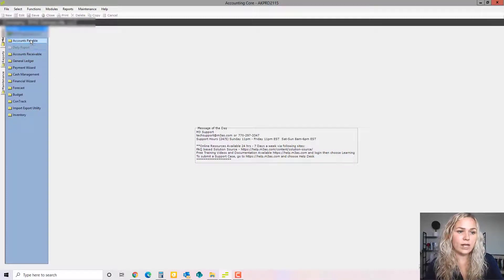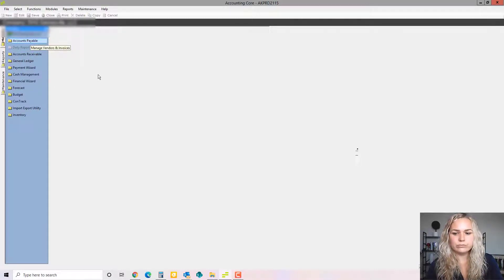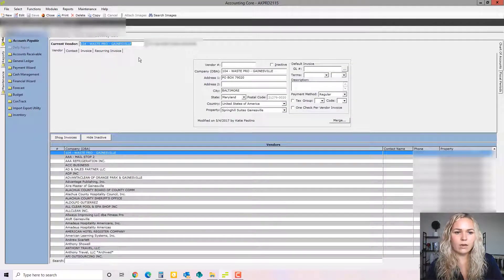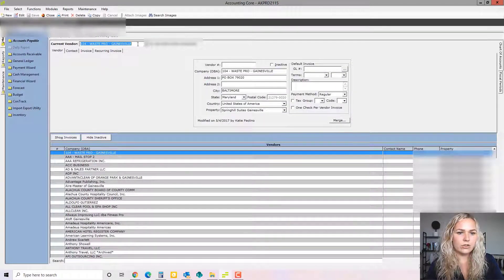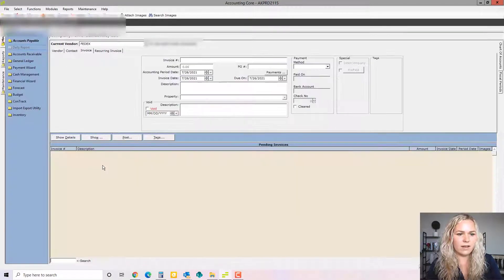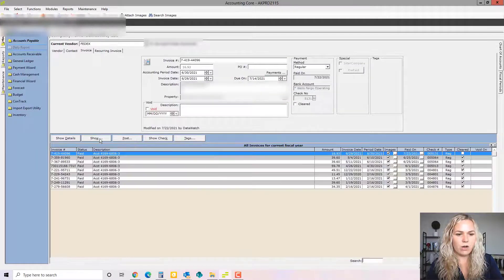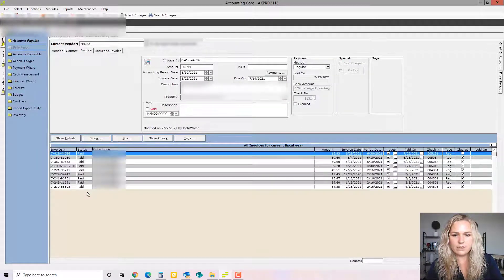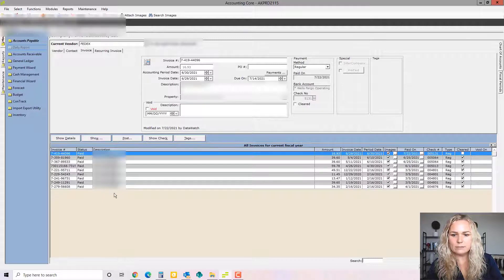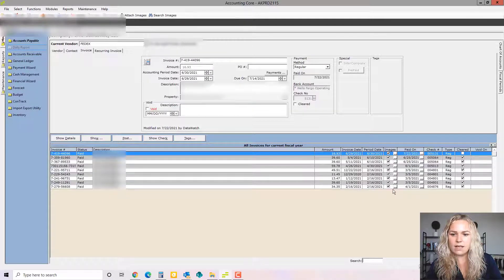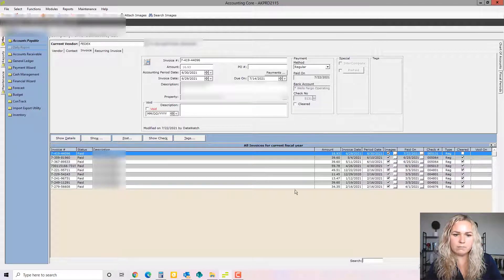Okay, so when you're in M3, we're going to go to Accounts Payable. You're going to choose a vendor, so let's just look at FedEx. We're going to show all so we can see the history. We see all of these different invoices that were paid. We can see that the invoice was scanned in for all of them. We can see that all of the checks have cleared the bank except for this last one.